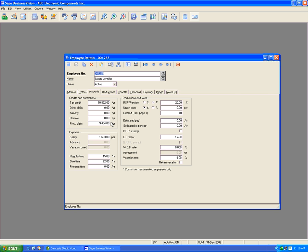Now that the payroll year-end close is done and ready to do paychecks for 2012, it is a good idea to verify each employee's tax credit and provincial claim. Once you do so, you are now ready to produce checks for the new year. Thank you.